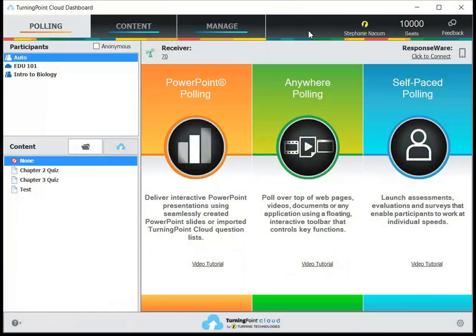So to begin, the very first thing you need to do is to plug your receiver into your computer. Now depending on your campus, this may already be done for you. Then you'll go ahead and open up your software like I've done here.